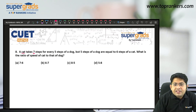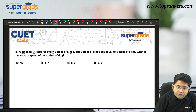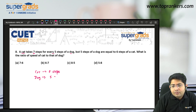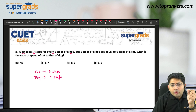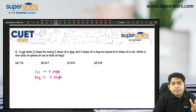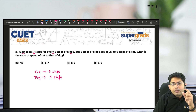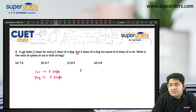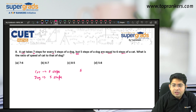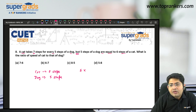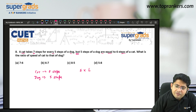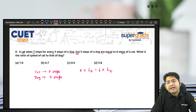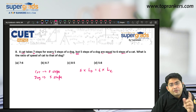Next question based on ratio: a cat takes 7 steps for every 5 steps of a dog. That means in a constant time, if a cat takes 7 steps, then a dog will take 5 steps. But 5 steps of a dog are equal to 6 steps of a cat in terms of distance. Let LD and LC be the step lengths of dog and cat respectively. So 5 times LD equals 6 times LC, meaning LD to LC is 6 to 5.